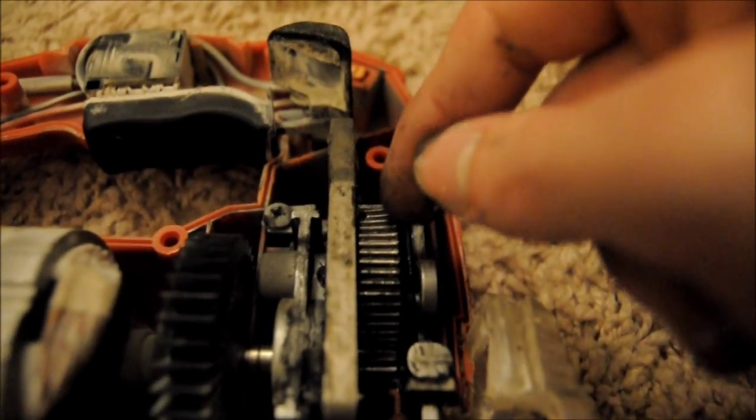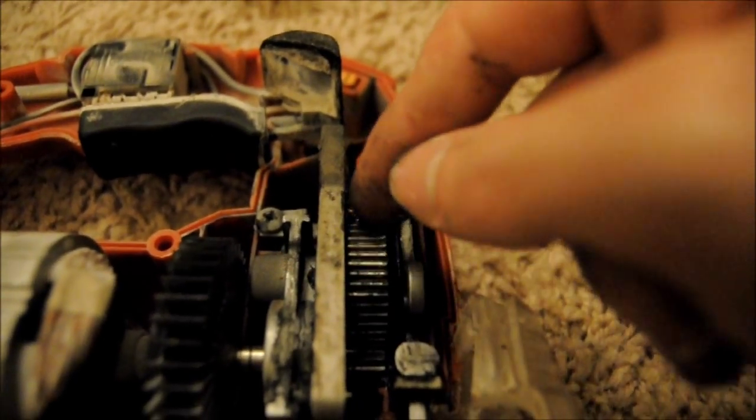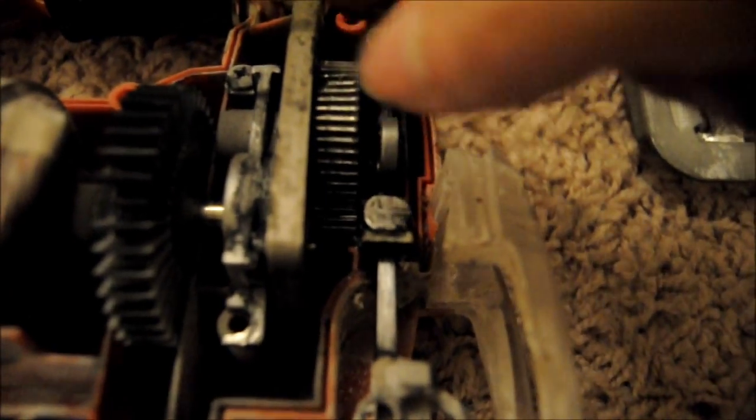And just as I expected, the gear that drives the blade driver is ground up from here to here, like one, two, three... seven or eight teeth. They're all eaten off as you can probably see, and the spur gear is, you know, just intact.